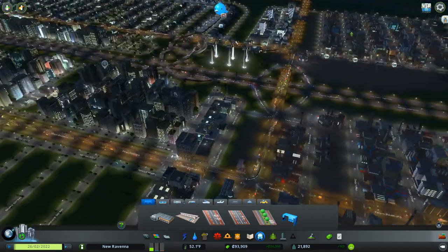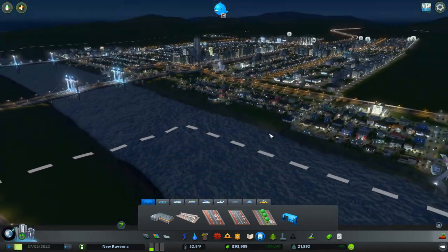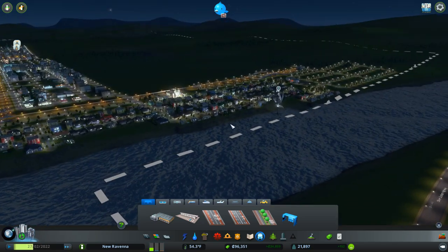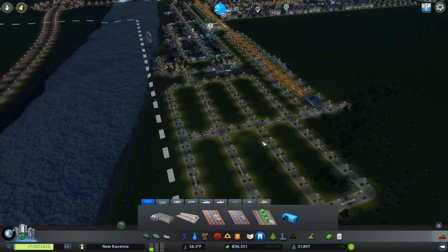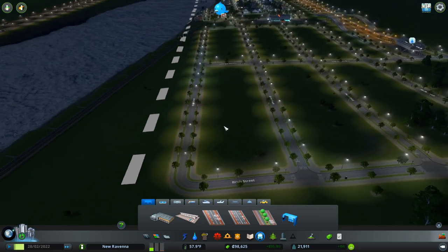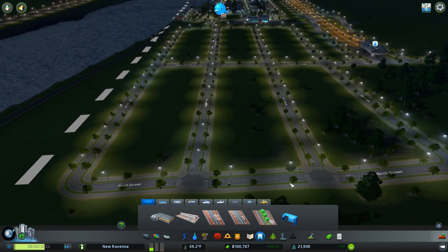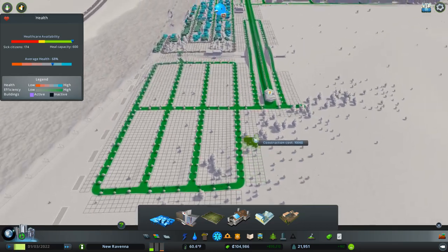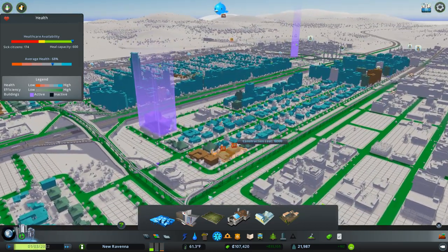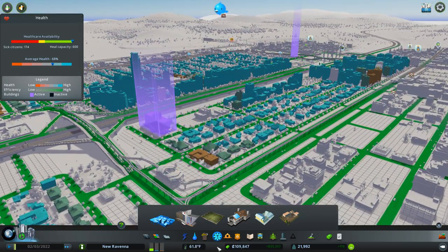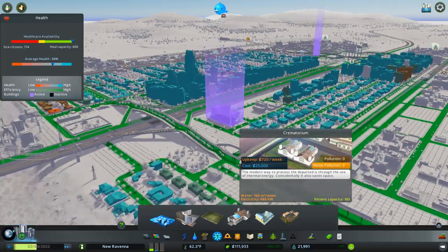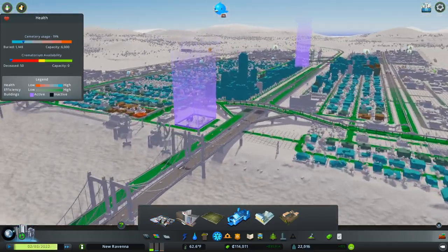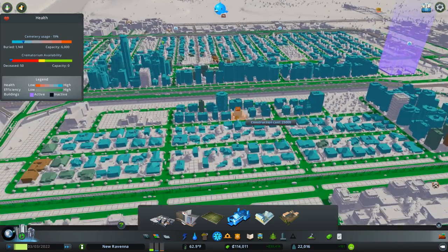So now that that is set, let's unpause and see how things are affected by all of this. Let's go to speed two. This should start developing pretty rapidly. We have a decent amount of residential demand and a decent amount of income as well.